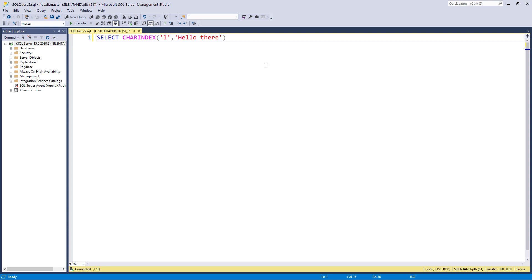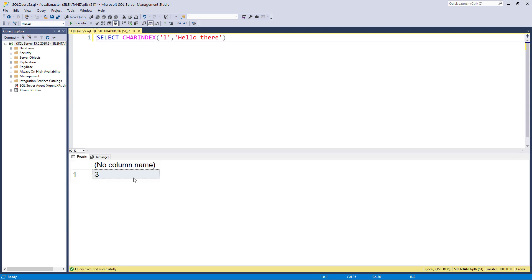So is it one based or zero based because different languages have got different bases and SQL Server is one based. So the letter L is the third character.